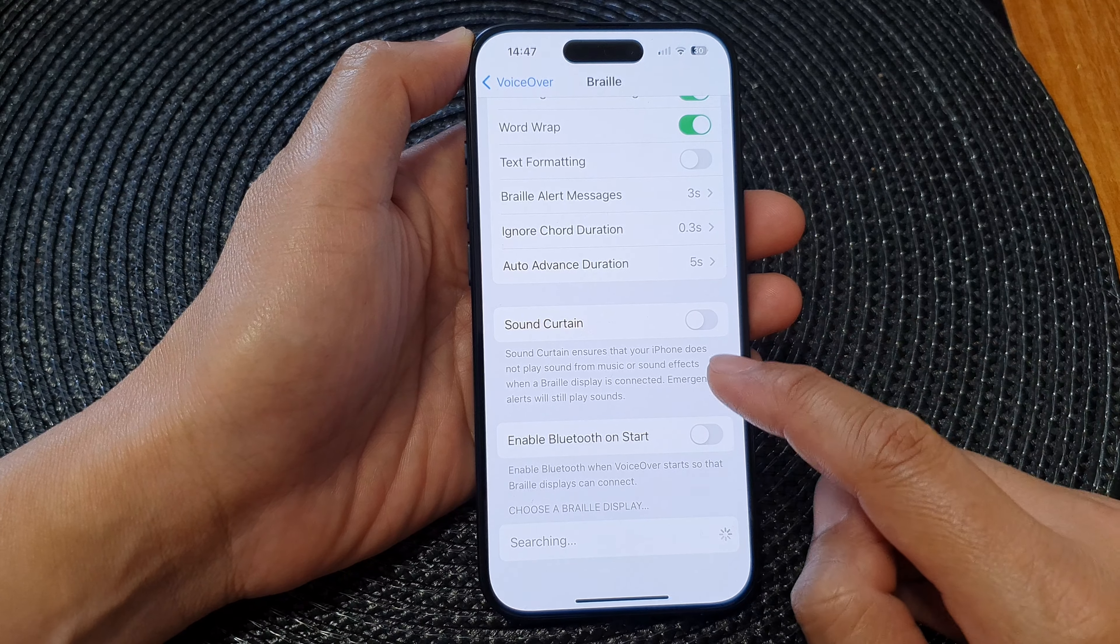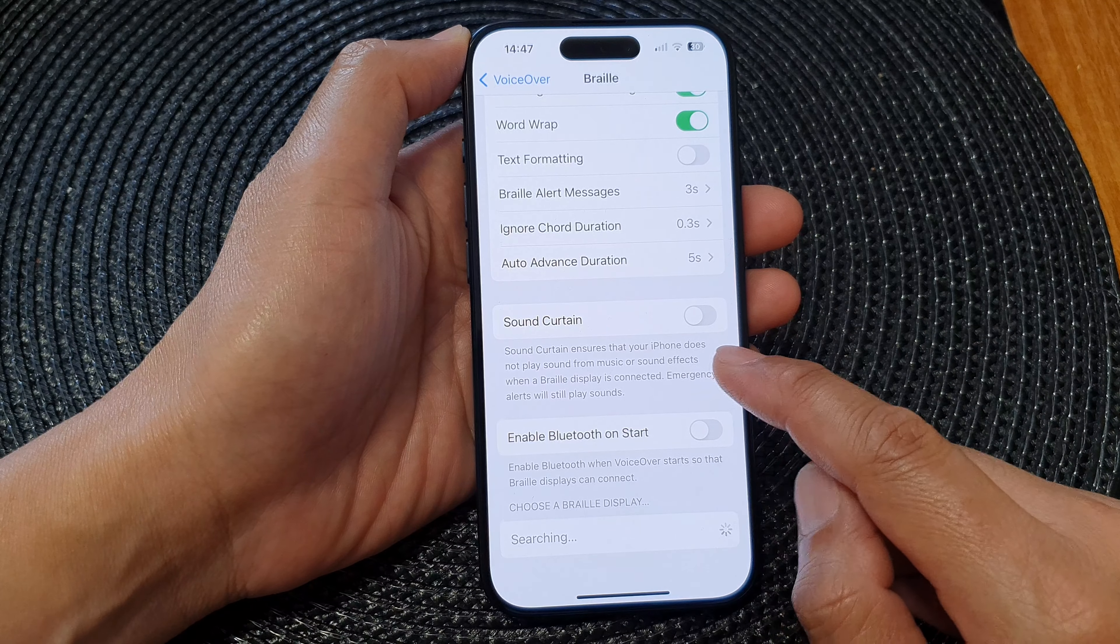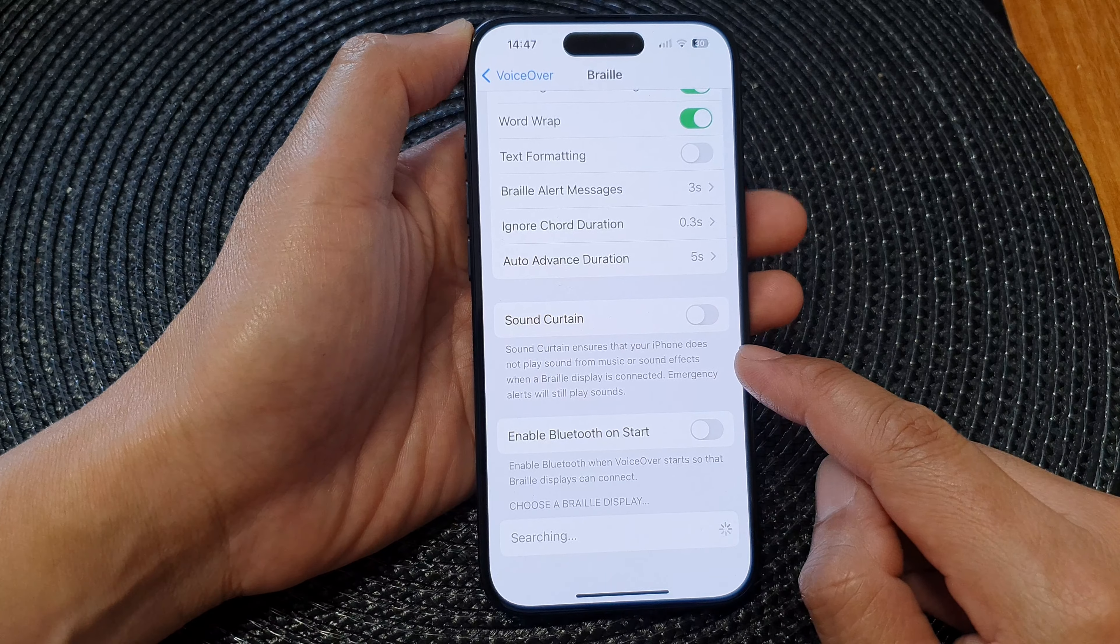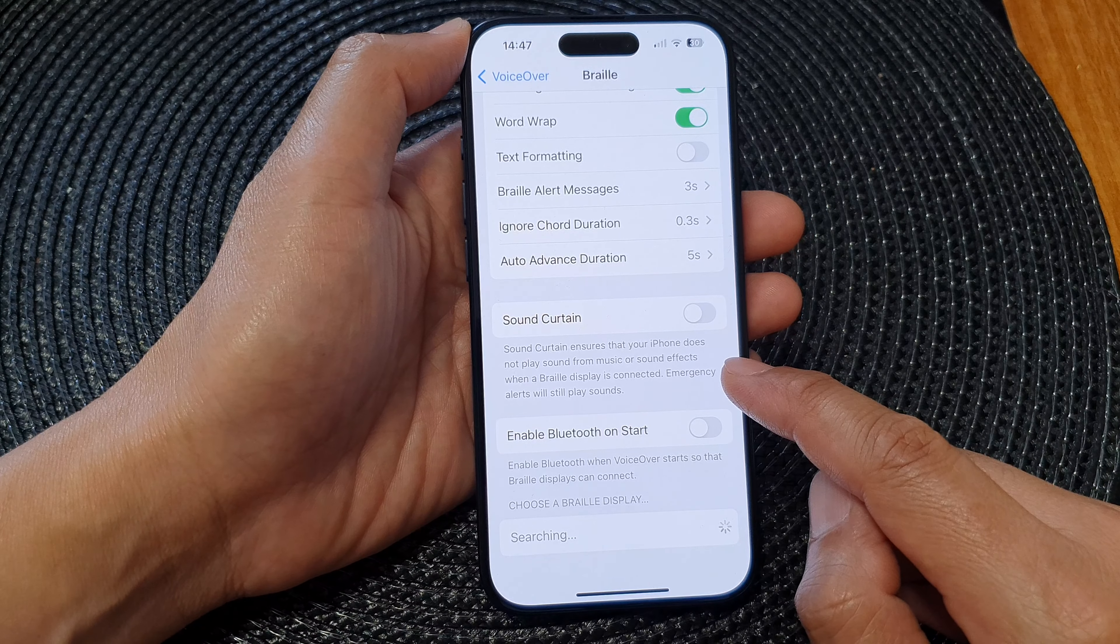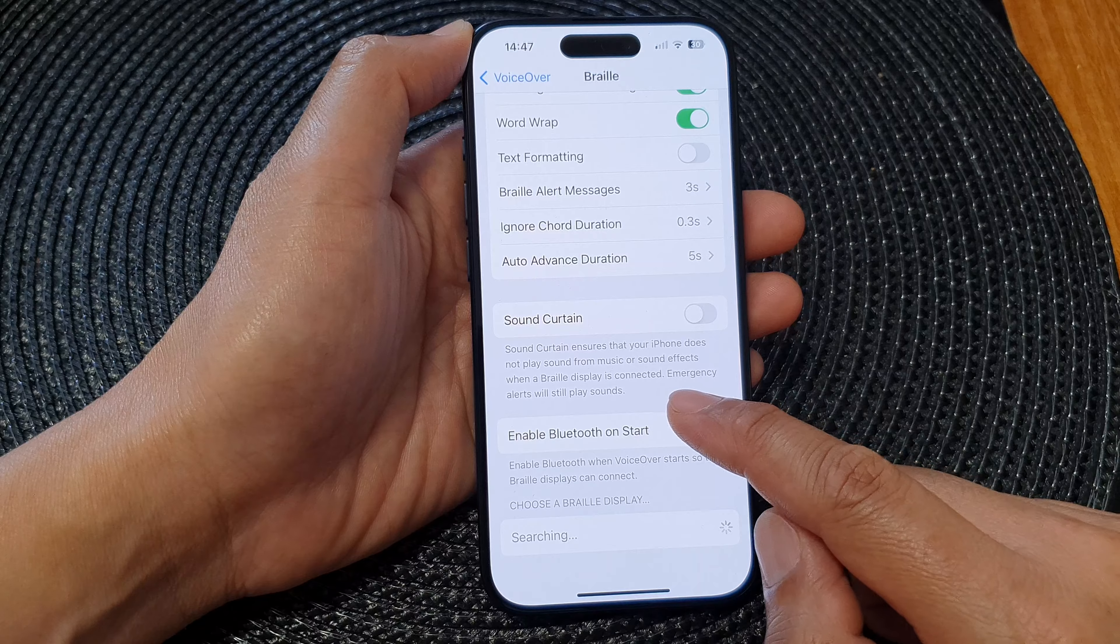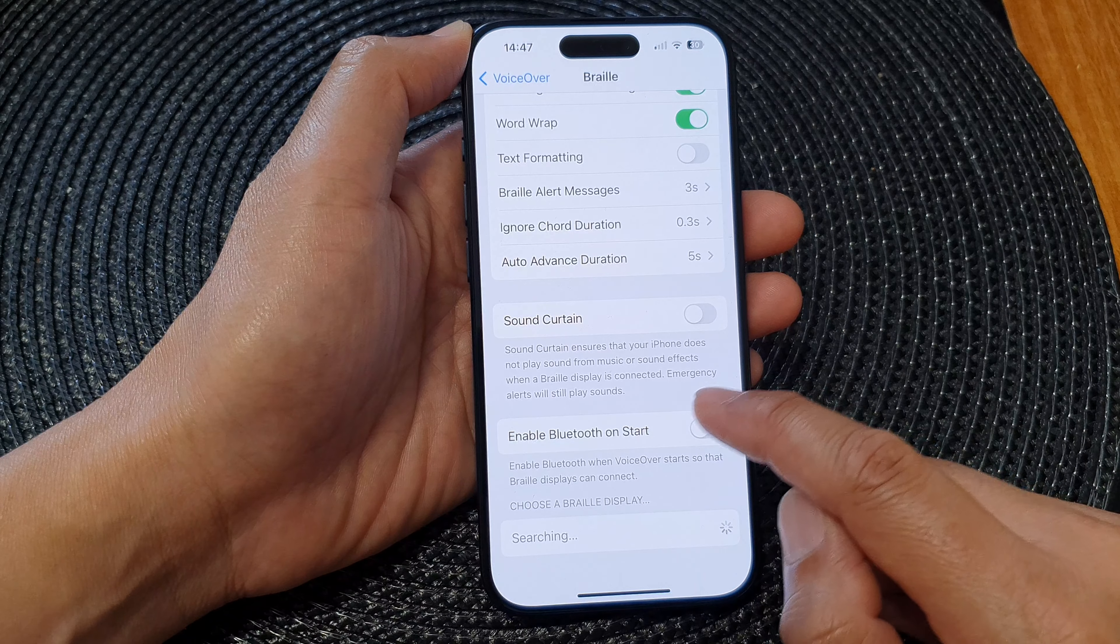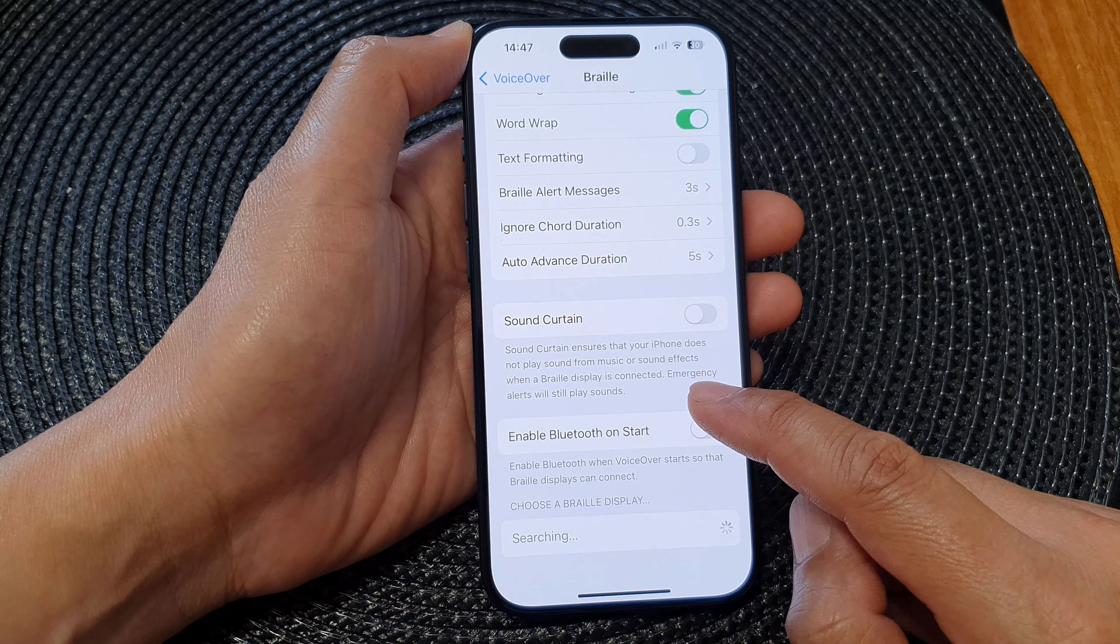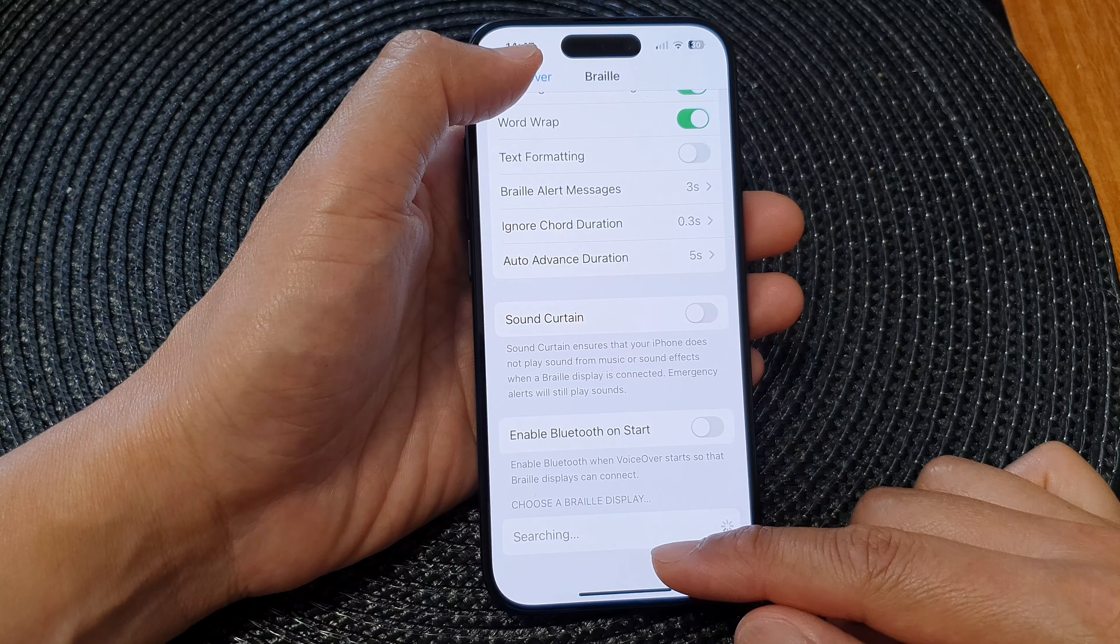It says here Sound Curtain ensures that your iPhone does not play sound from music or sound effects when a Braille display is connected. Emergency alerts will still play sounds.